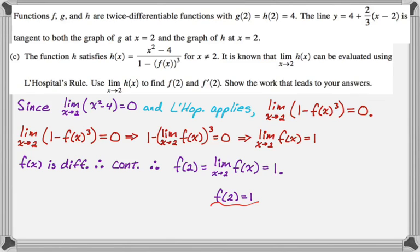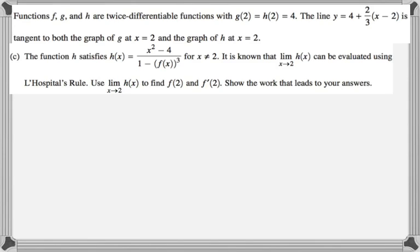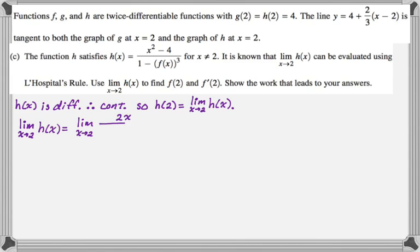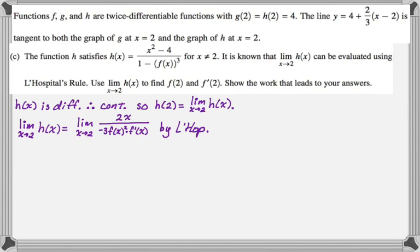Now I need to find f prime of two. Since h of x is twice differentiable, it is continuous, so h of two equals the limit as x approaches two of h of x by the definition of continuity. Since L'Hôpital's rule applies, the limit as x approaches two of h of x equals the limit as x approaches two of the derivative of the top, which is two x, over the derivative of the bottom. The derivative of the bottom requires the chain rule: it's negative three times f of x squared times f prime of x.